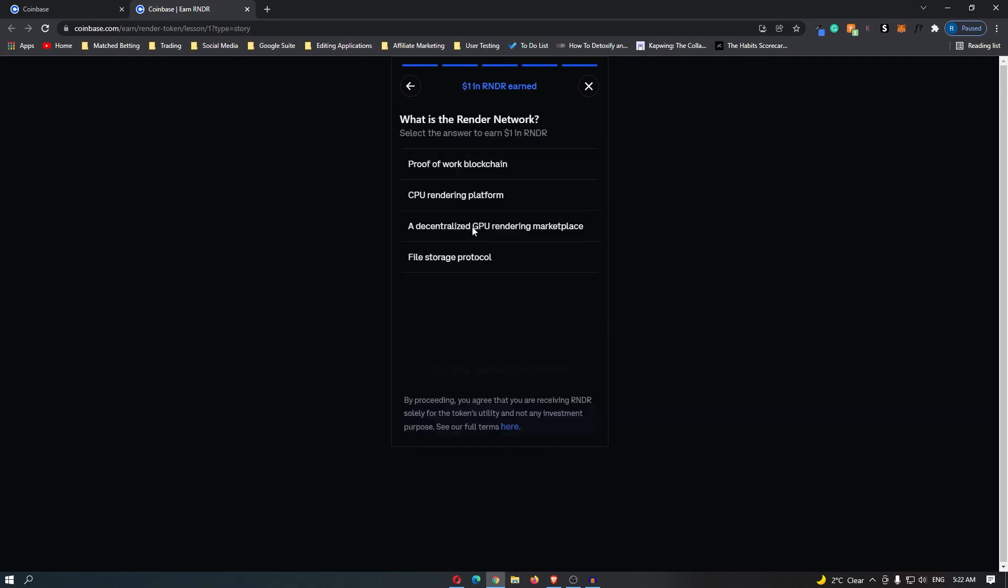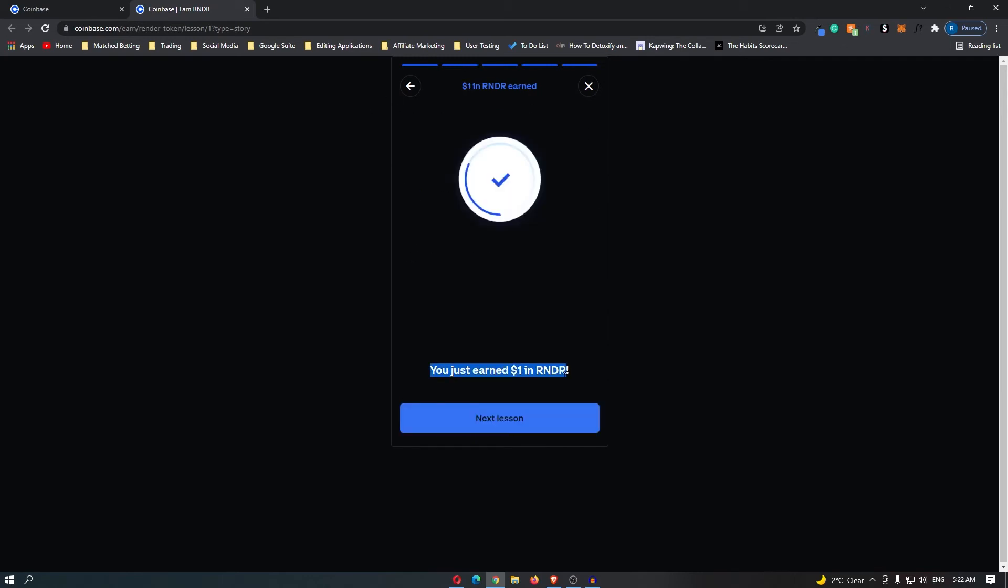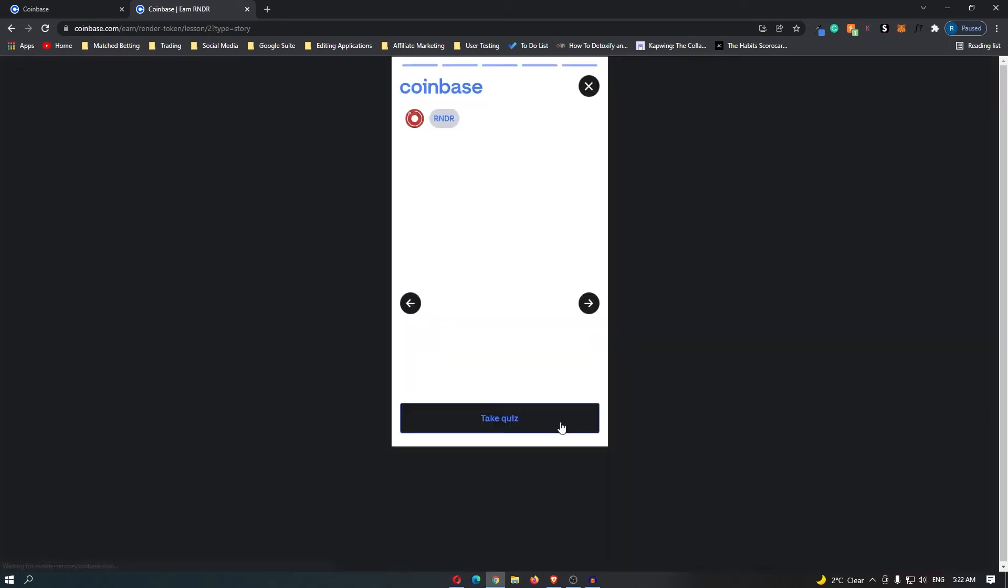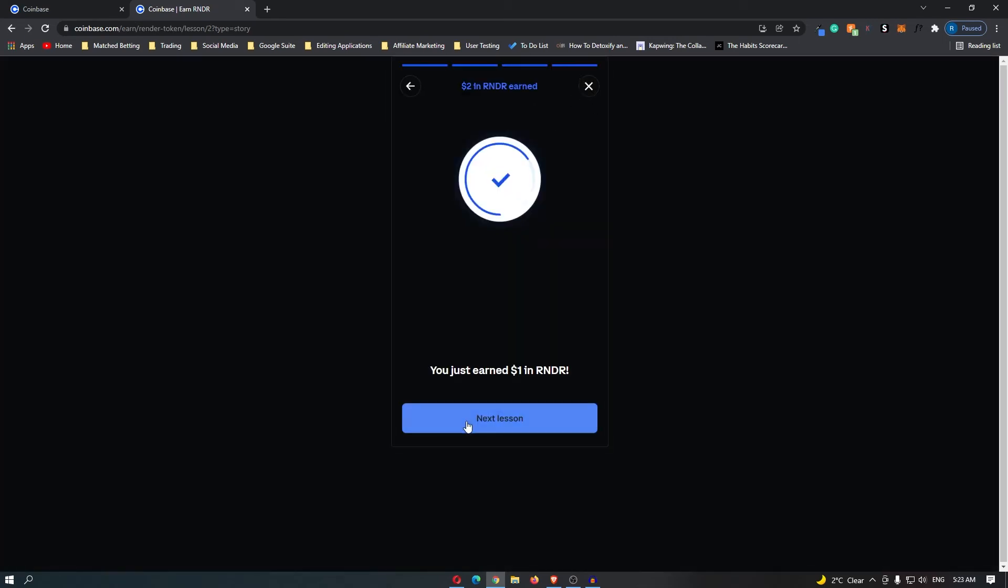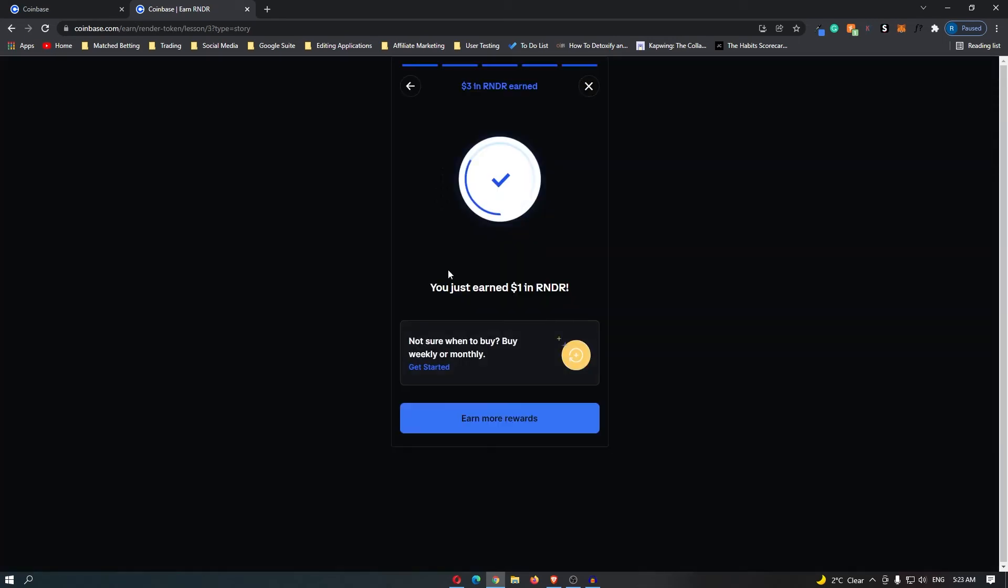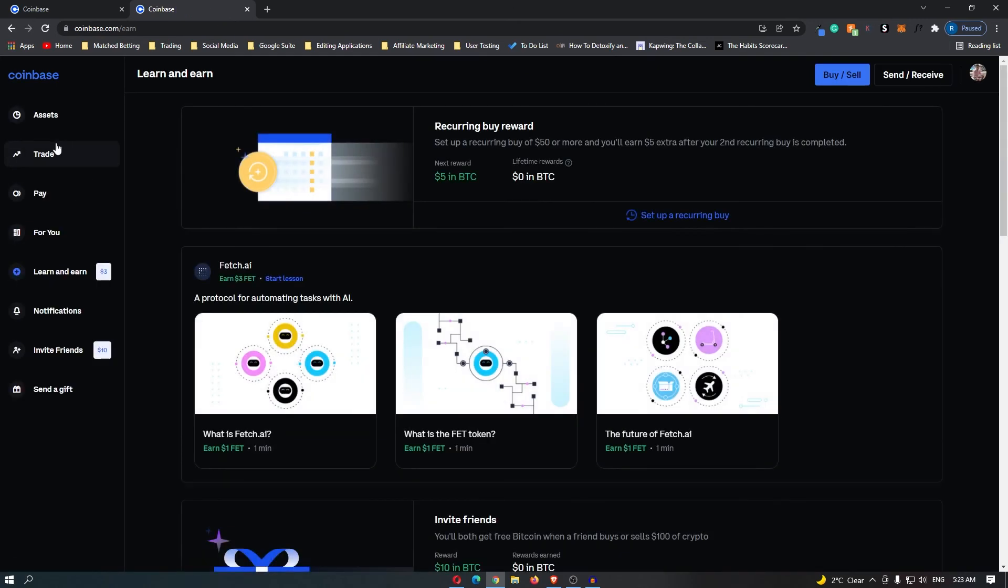As you can see because I answered that question right I got paid $1 in Render. Once again I have now $2 in Render and as you can see I just got paid $3 in Render.